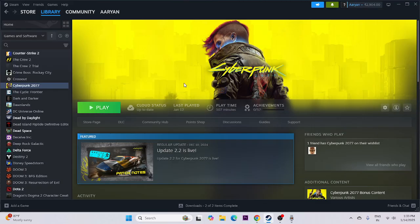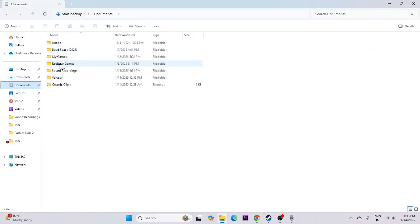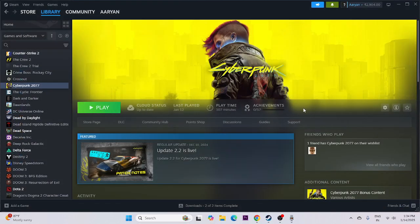Next, we need to delete the saved game files. If you've been playing and saving progress, there will be a separate folder for that. Go to File Explorer, navigate to Documents, and you'll find a separate folder for Cyberpunk 2077. Delete that folder — keep in mind you'll lose all your save progress and have to start from scratch — then try launching the game.